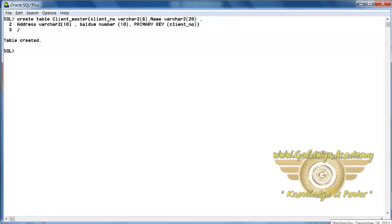Here we have performed the table level primary key. That means we have defined the primary key at the end of the table when creating it.